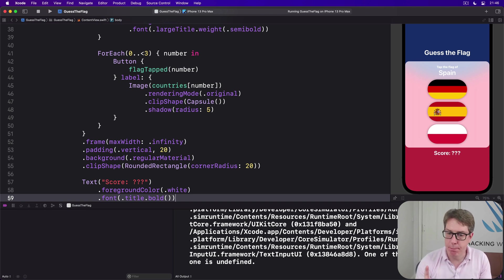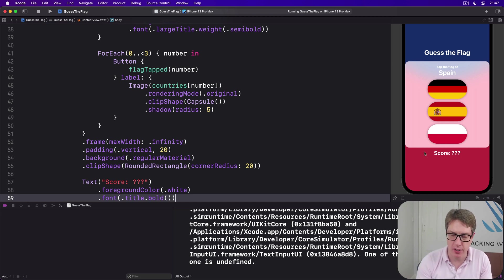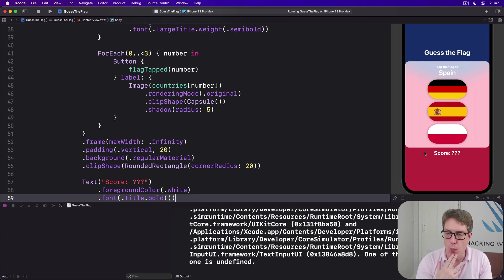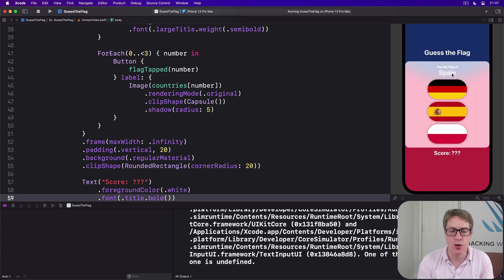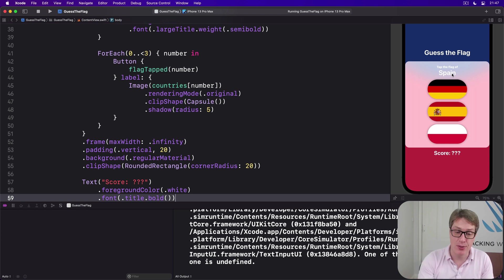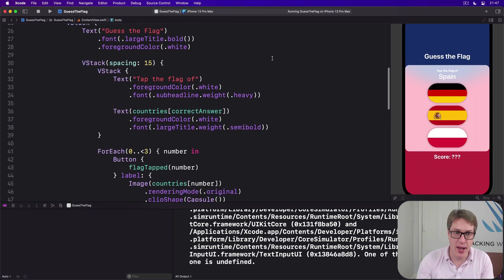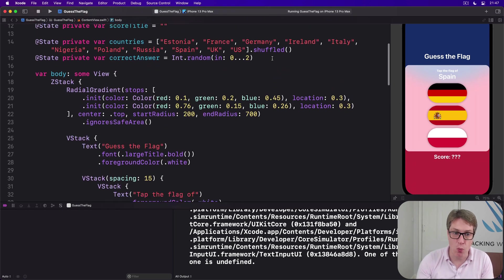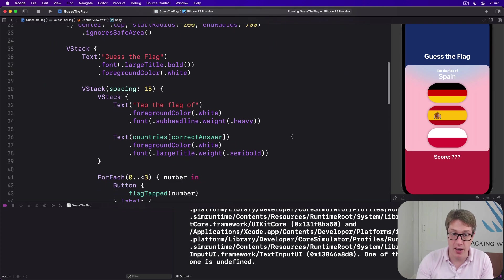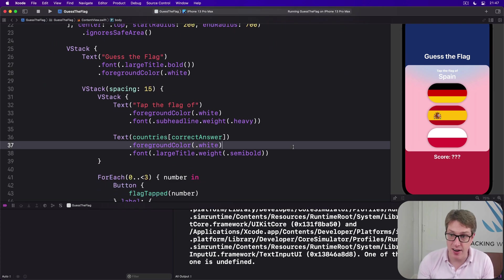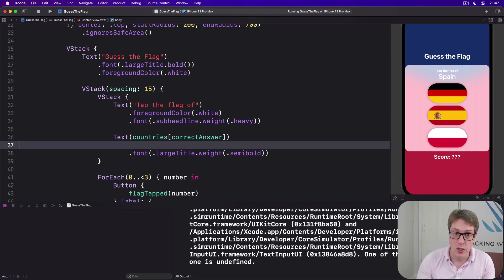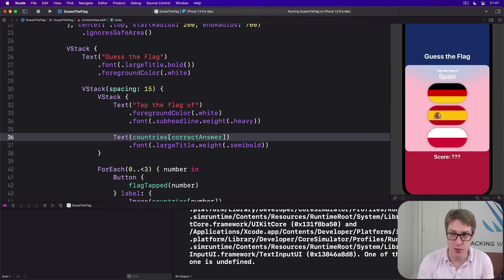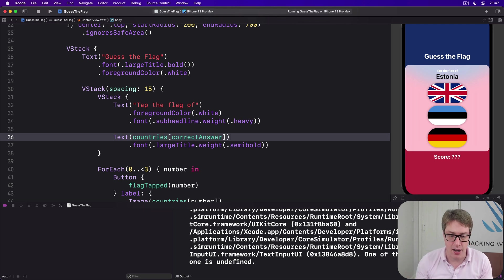Now both this new title at the top 'Guess the Flag' and 'Score question mark question mark' they look great in white text, but the text inside our little box area does not. We made it white because it's sitting on a dark blue earlier, but now it's not. Now it's just hard to read. To fix this, we can go ahead and remove one of the two color modifiers. I want to say that the correct answer has just no foreground color, which will mean it uses the primary color by default, i.e., black in light mode and white in dark mode.